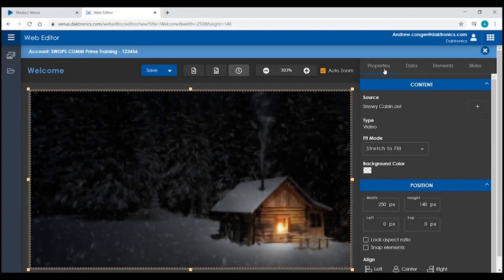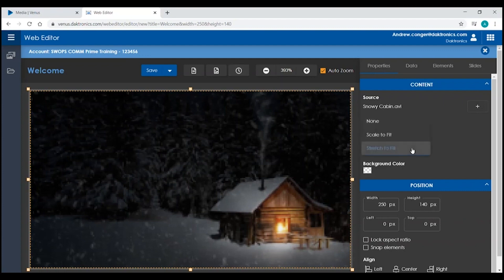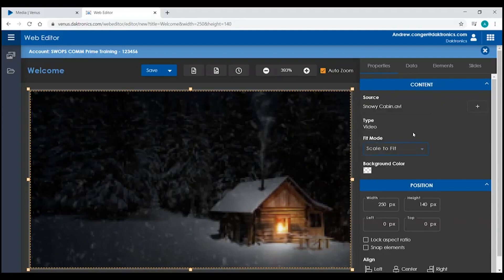If you have an image or video selected, you can change the Fit Mode to Stretch to Fill or Scale to Fit. Scale to Fit is going to make sure that it keeps its proportions no matter what size it is.